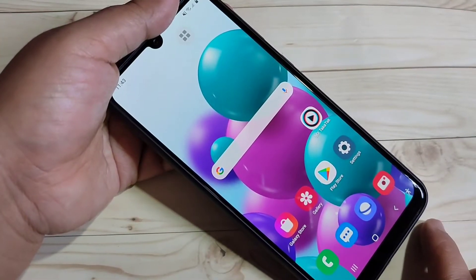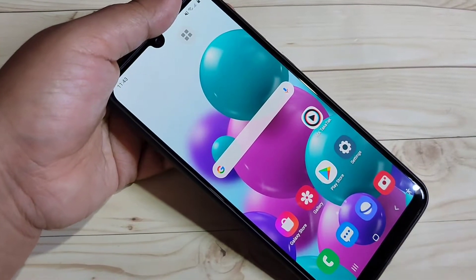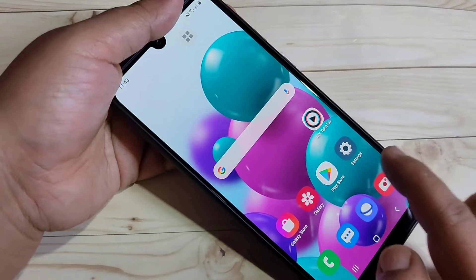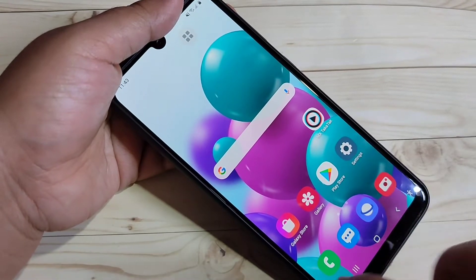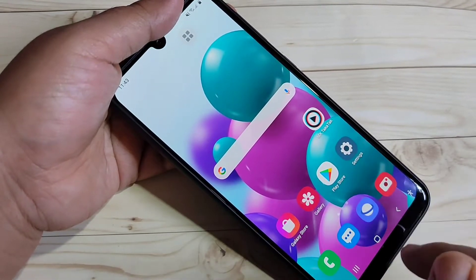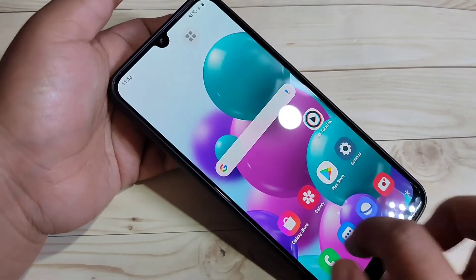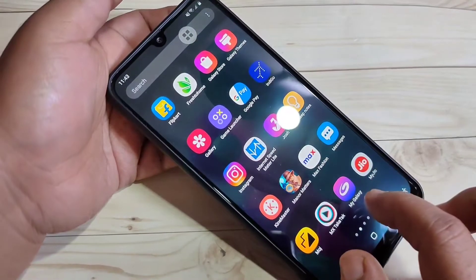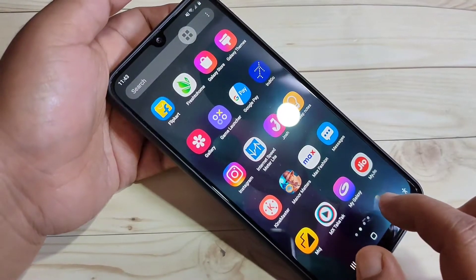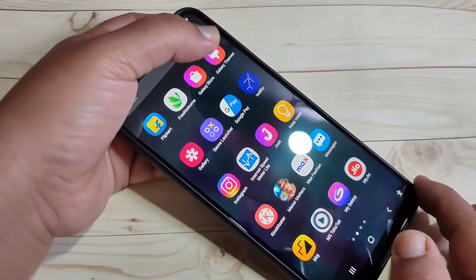Here you can see this is the inbuilt default icon style on this device. Now I will show you how to change the icon style.